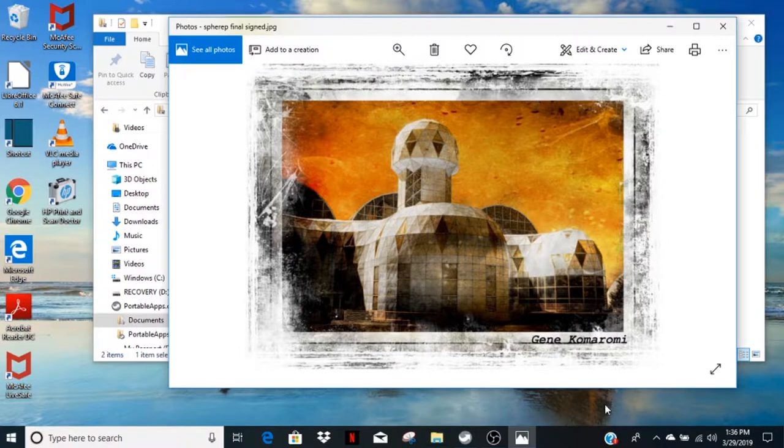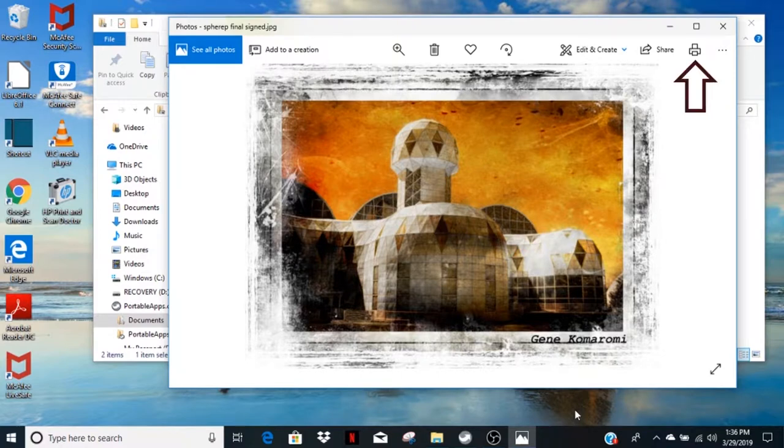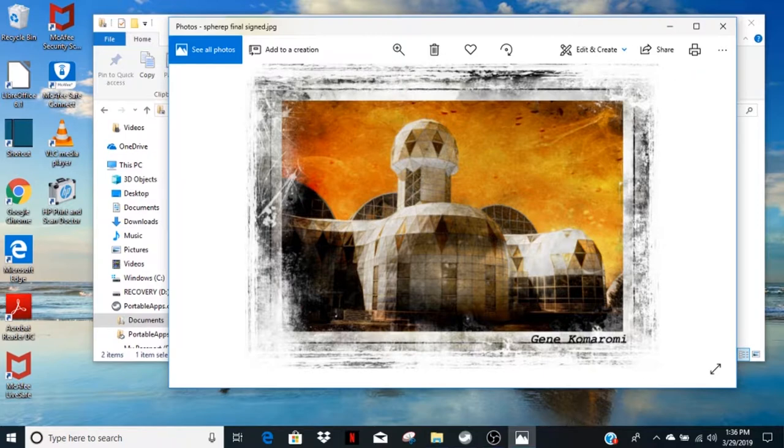Once the photo is fully loaded, some icons will appear on the top of the screen. Click the printer icon in the upper right corner and the printer control window will open.